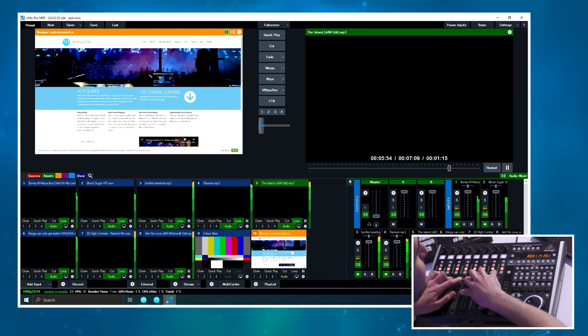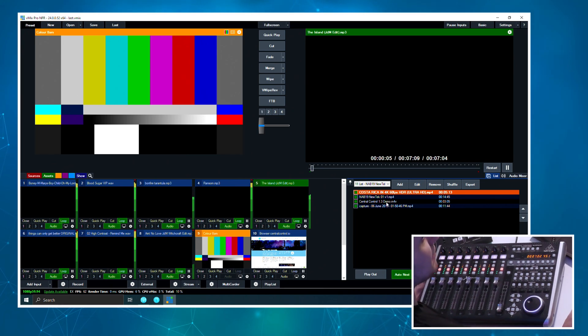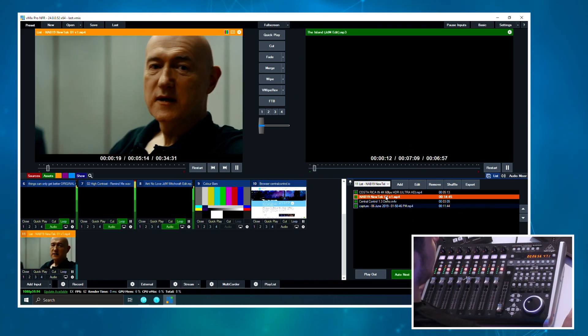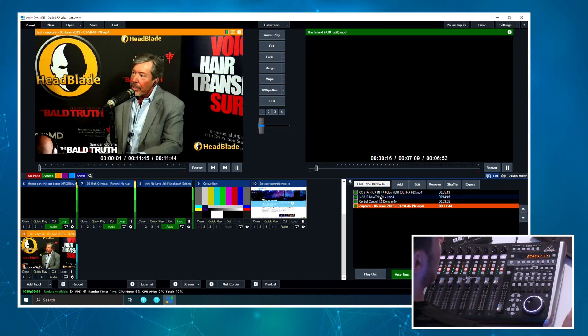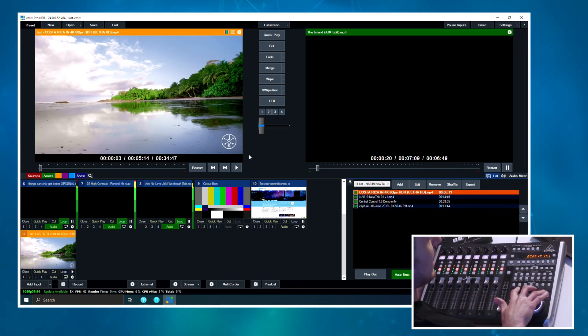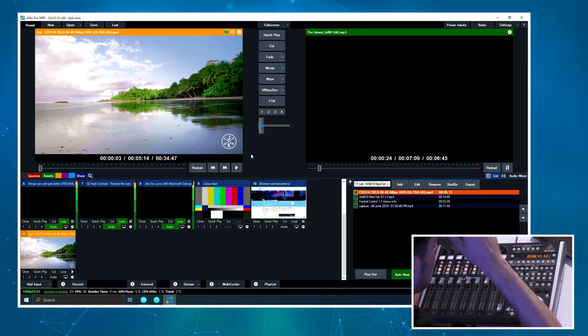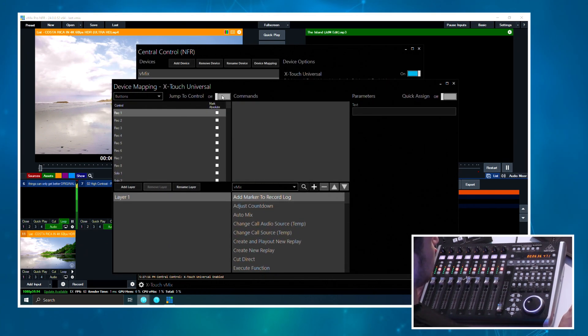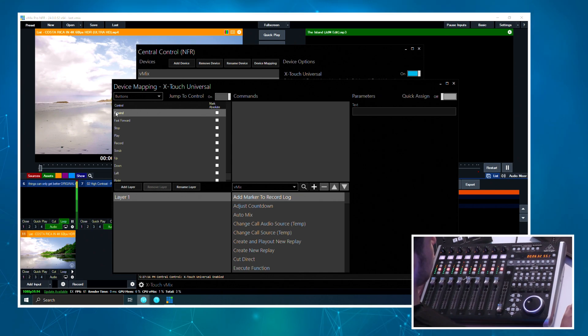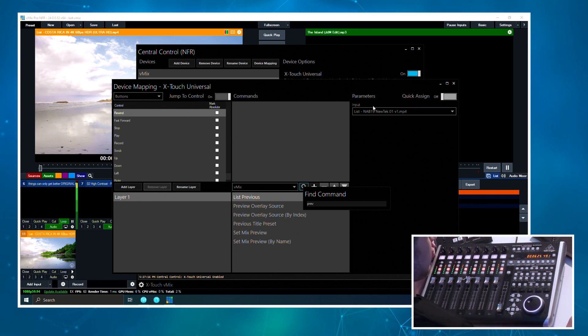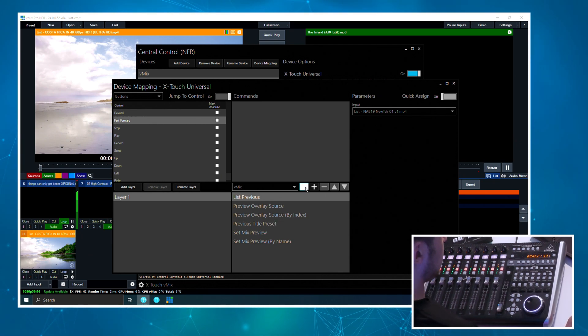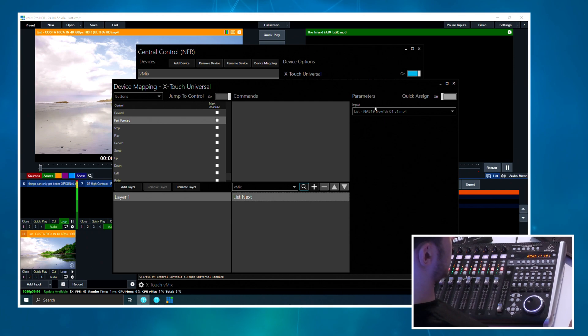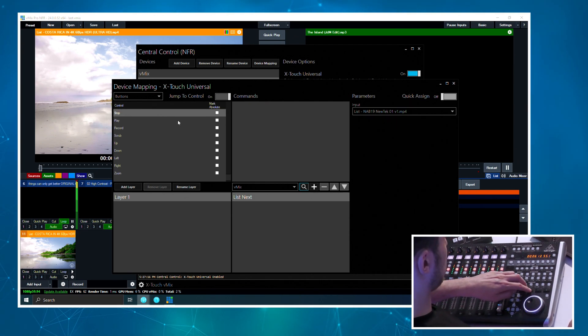So I pretty much left the entirety of the right side of the controller blank, but there's all sorts of stuff you can do with this. To demonstrate that I've just made a simple list input here, it's got a few videos in it. What we're gonna do is we'll just use the transport section on the X-Touch here just to control the list. So I will open Central Control and we're going to select the X-Touch and then click device mapping. Then I'm going to turn on this jump to control option so now if I press this button it finds the control for me and selects it. And we're just going to find the list previous command and that's our list. Fast forward, we're just going to do list next. And then we'll press the stop button. On the stop button I want to use pause input and we'll select the list. On the play I'm just going to use the play input. And then on this encoder wheel here we're just going to set this to simply scroll through that list.